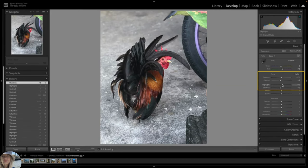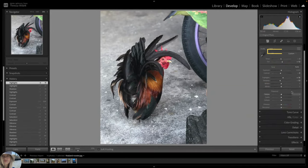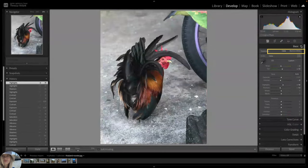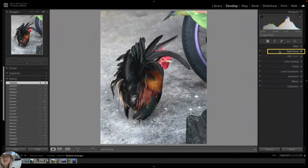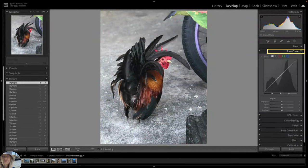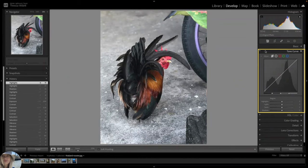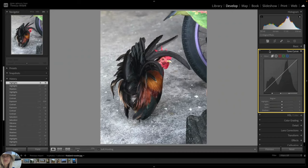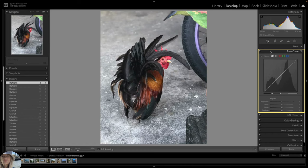Let's collapse the basic panel and expand the tone curve panel. We won't use this today since I want to stay focused on the basics. Just know that it is a very popular feature with professional photographers. The tone curve panel offers powerful tools for adjusting the tonal values and contrast in your photos.